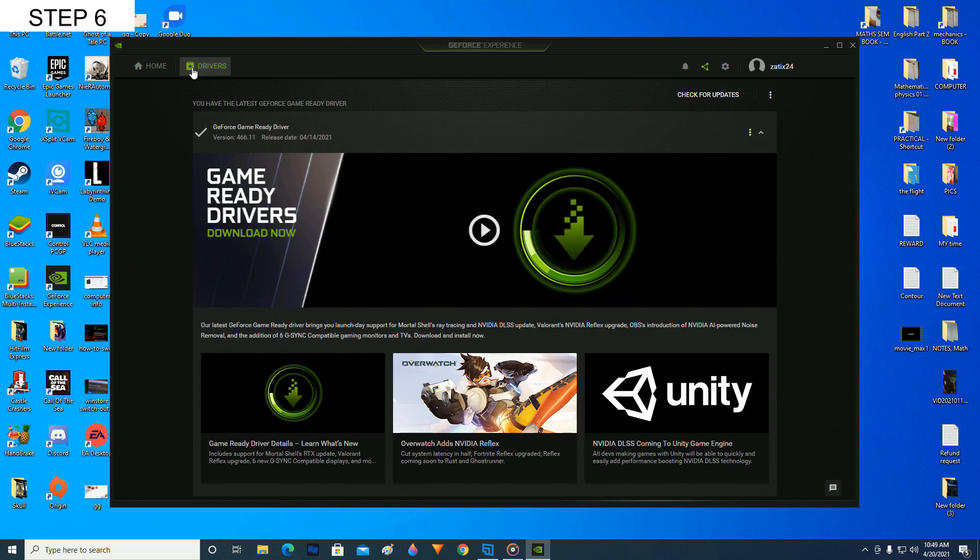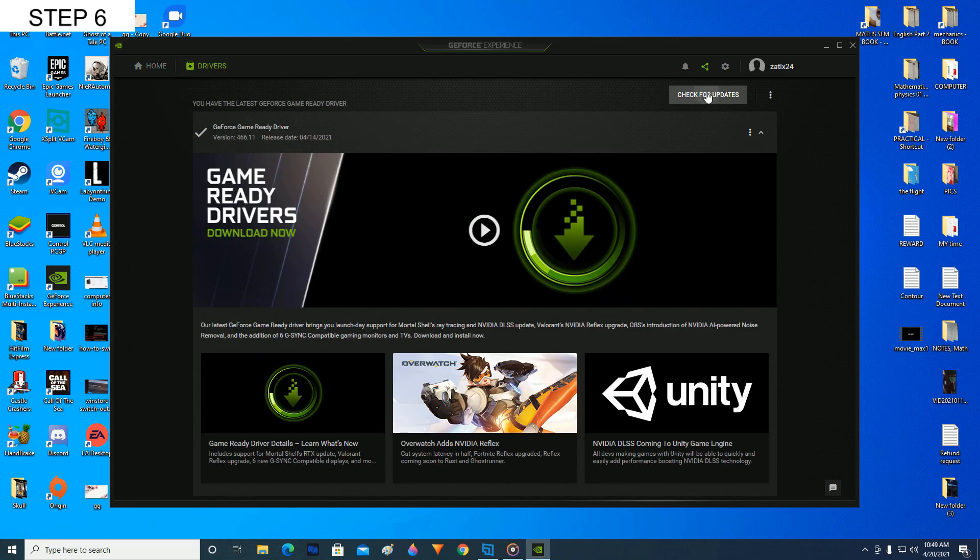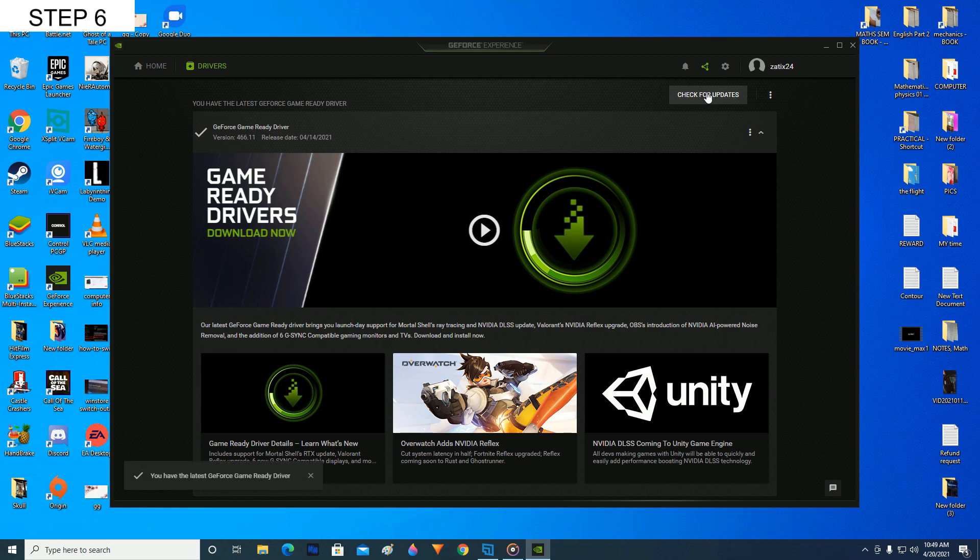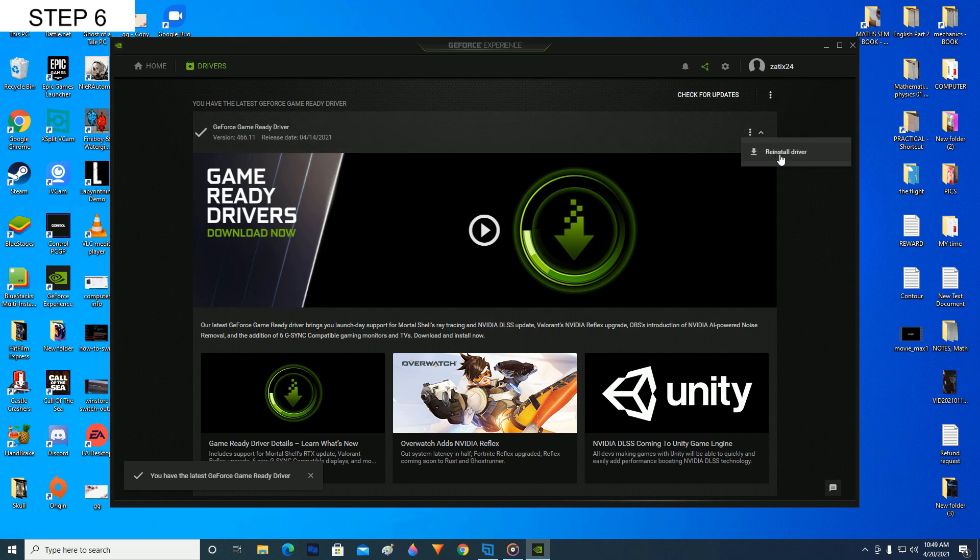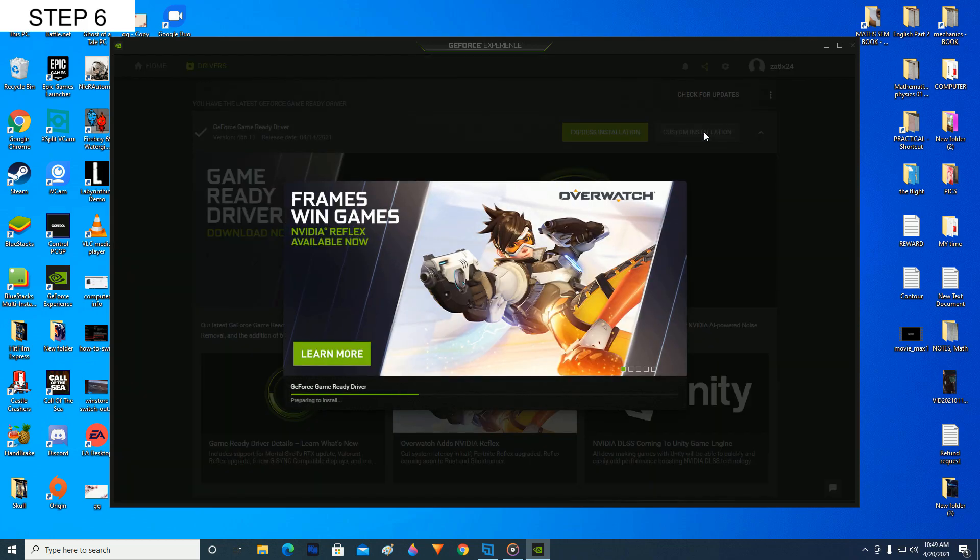Now you have to click on the drivers and check for updates if you don't have the latest driver installed. Now if you have the latest drivers installed, then it will appear like this. Click on these three dots in the bottom section and click on reinstall driver. After that, click on custom installation.